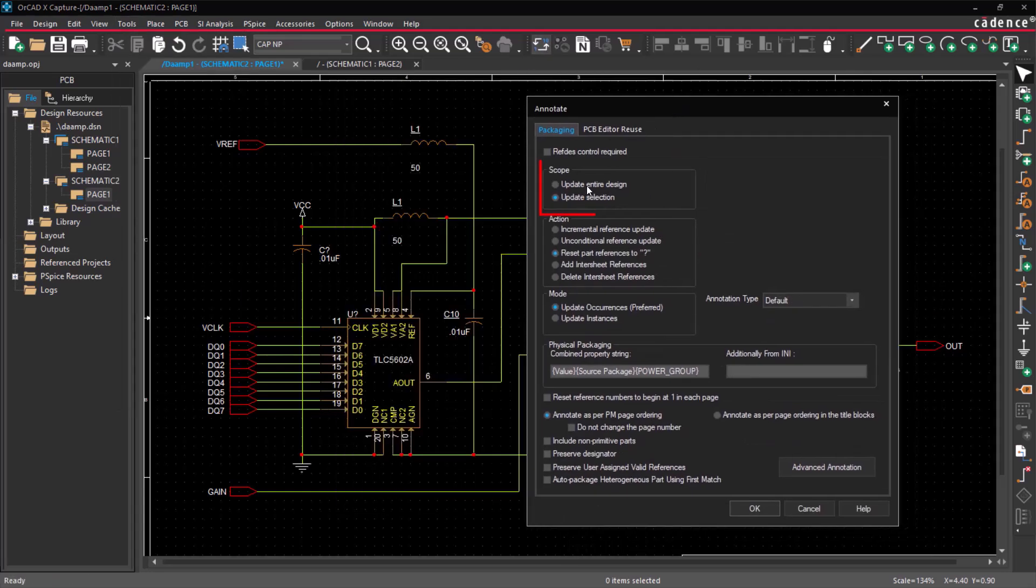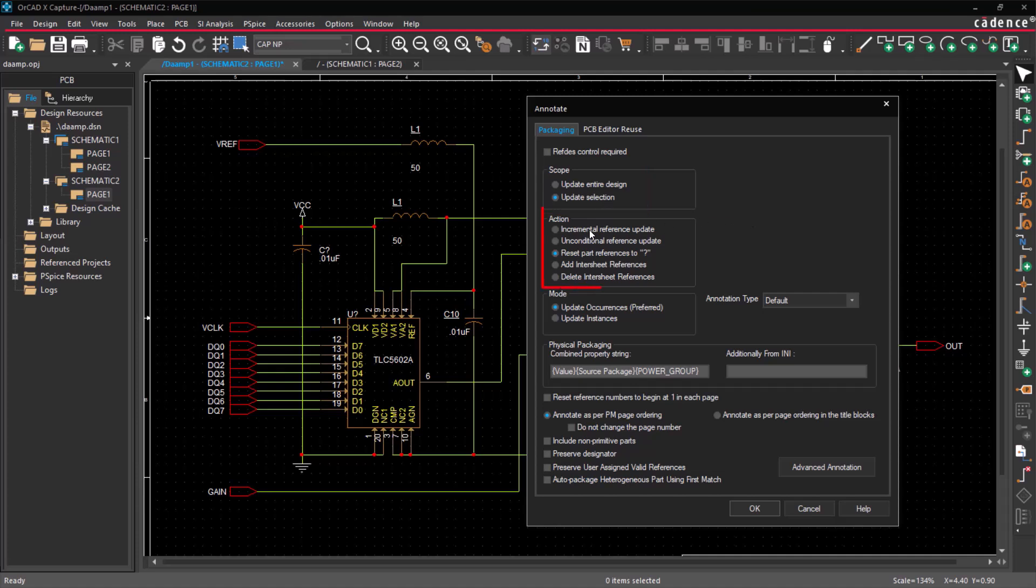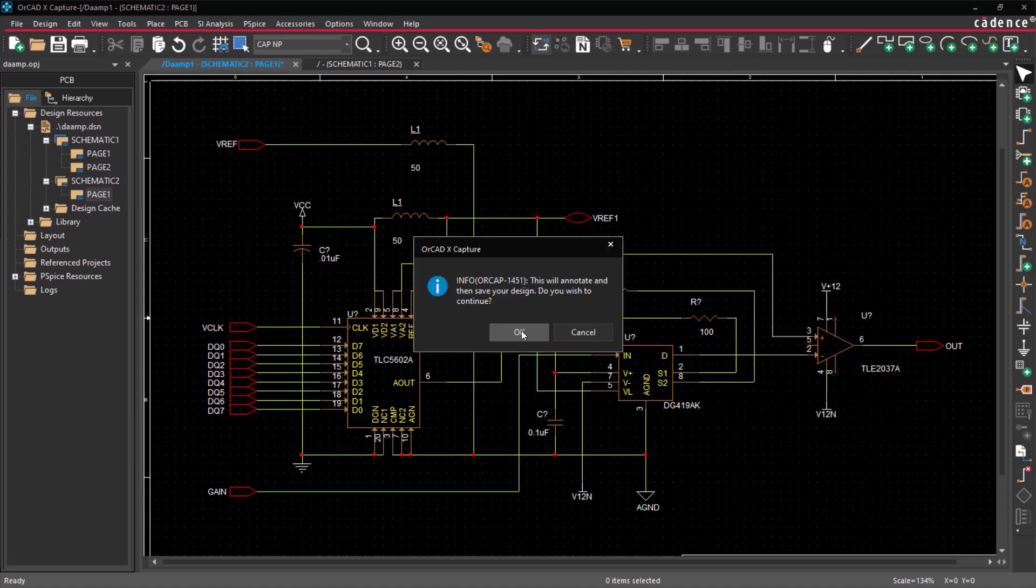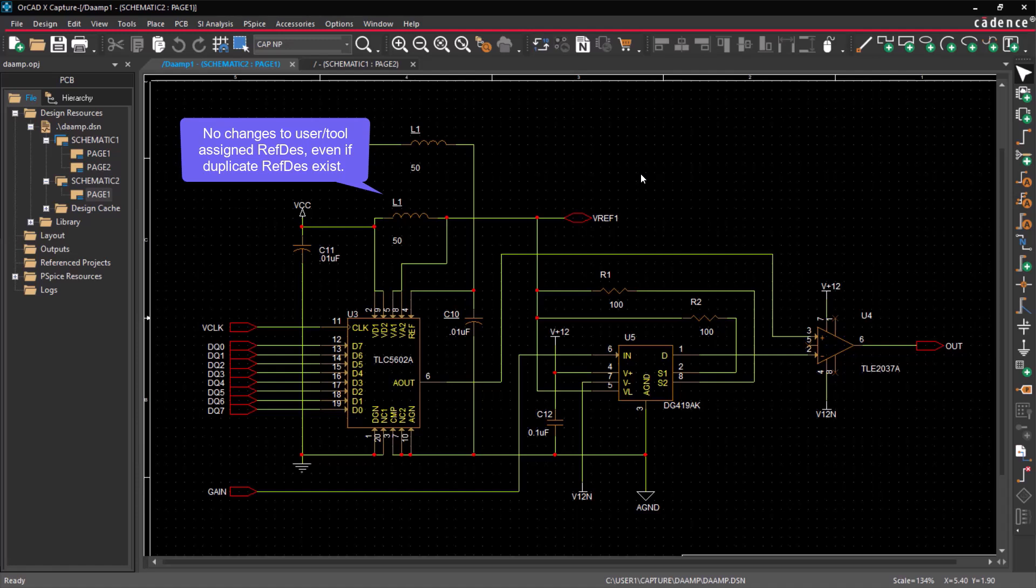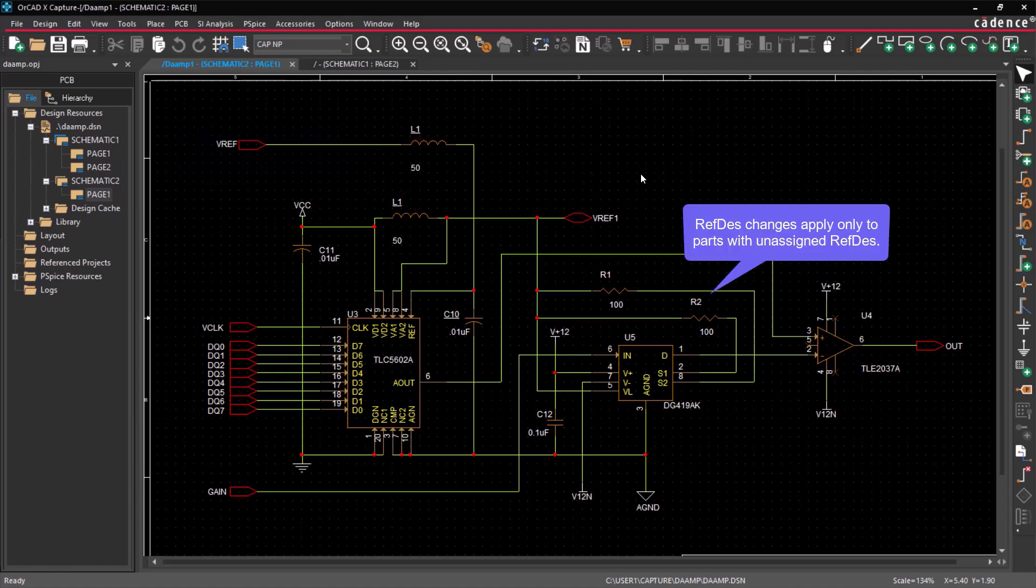In the Scope field, annotate the entire design or a selected schematic page. In the Action field, select Incremental Reference Update. The Annotate program will not change manually or auto-assigned part references, even if duplicate part references exist. It only changes parts that have unassigned part references.